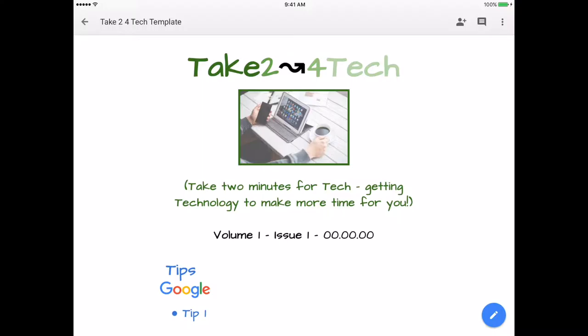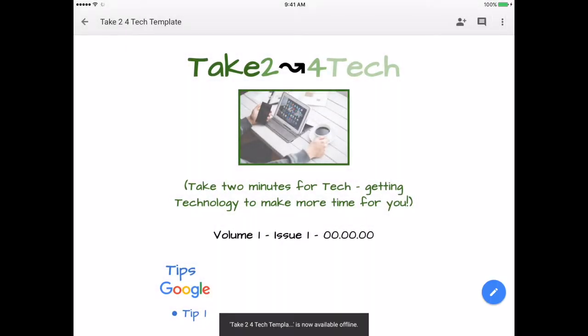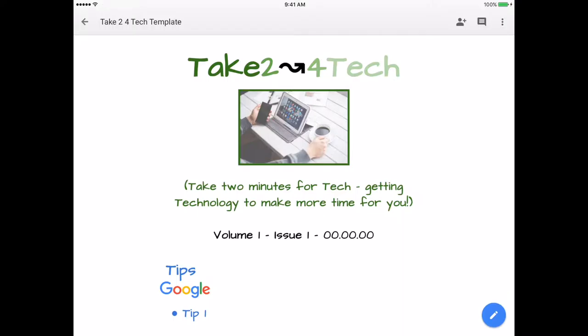If I would like to make this available offline, the three little dots in the upper right-hand corner — I'll tap on those and near the bottom it says 'Available Offline.' Simply select that and it gives you a little note at the bottom that it's now available offline.